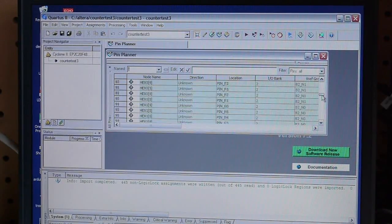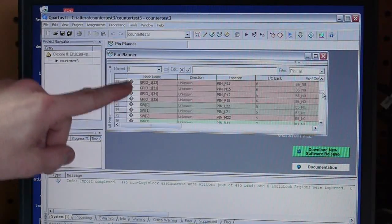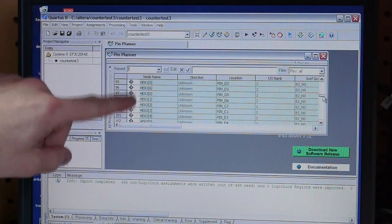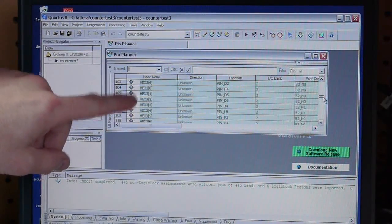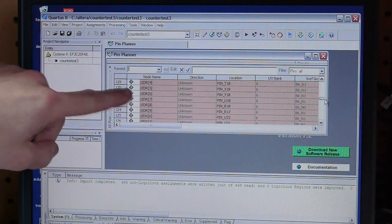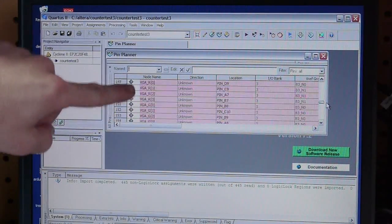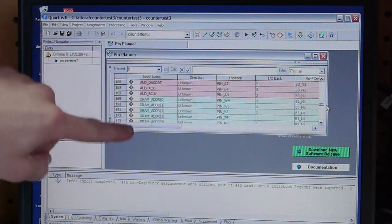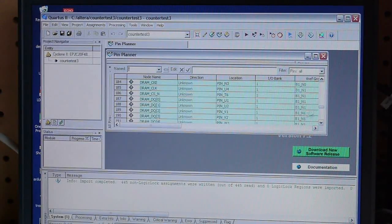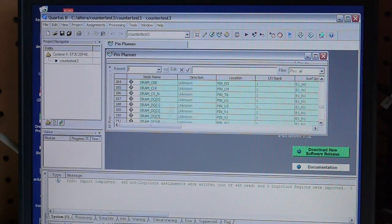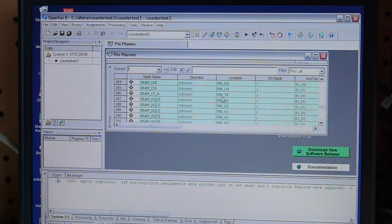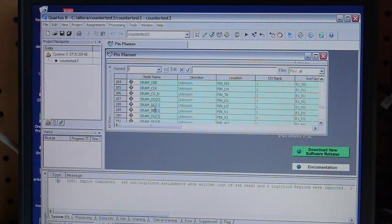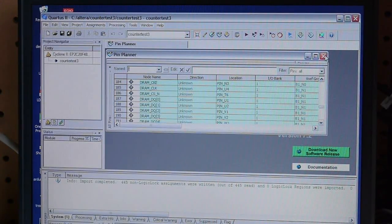So we can scroll down, and it's got all kinds of stuff. We've got switches, general purpose I-O, the hex displays, those are the 7-segment displays, LED Red we'll be using these today, clocks, VGA ports, DRAM ports, all kinds of stuff. So the benefit here is that in your program now, you can use these friendly names without worrying about is that PIN T6, PIN U1, U2, you can just say DRAM data clock, or whatever the thing is. So that's saved, so we can close that.